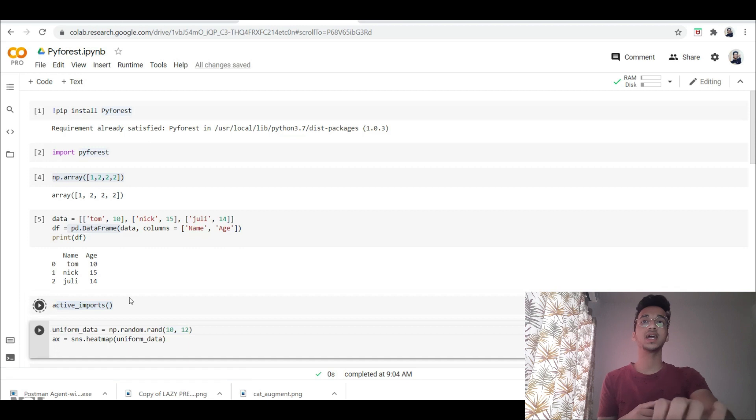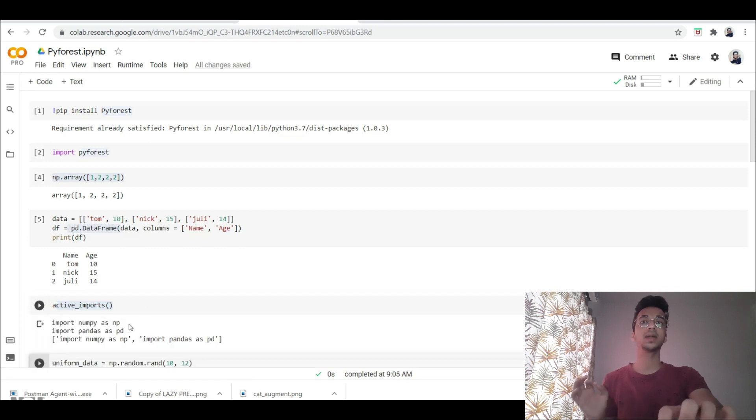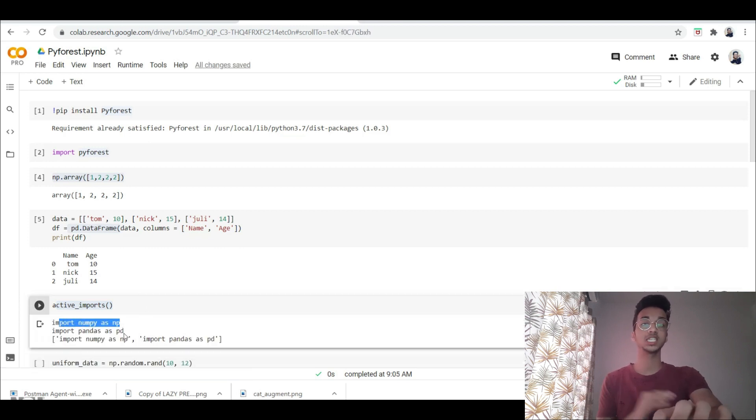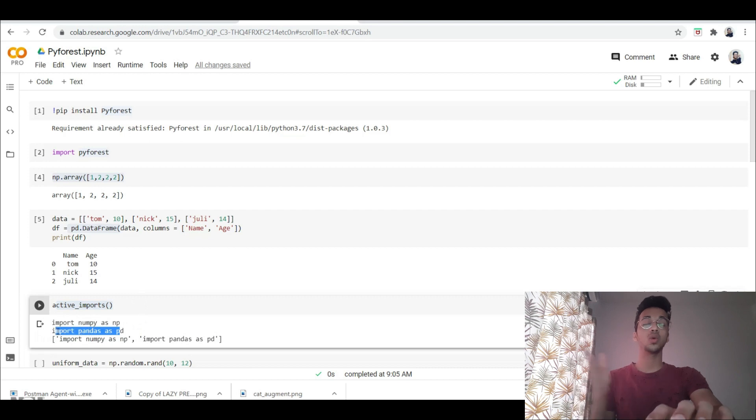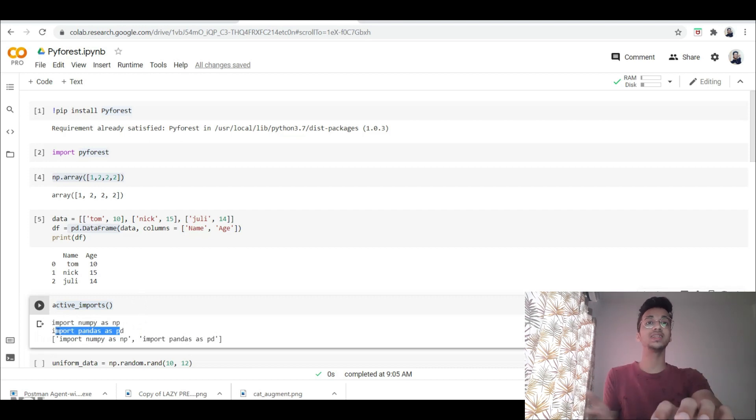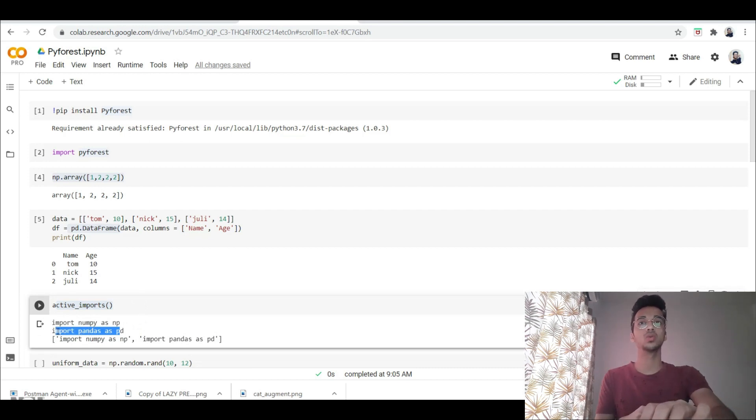So when I print this, I can see it has only imported numpy as np and pandas as pd. So when and where you use a library, only then is it going to import that library onto your workspace.